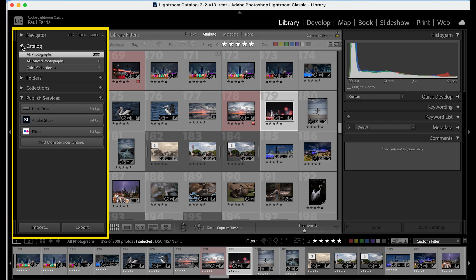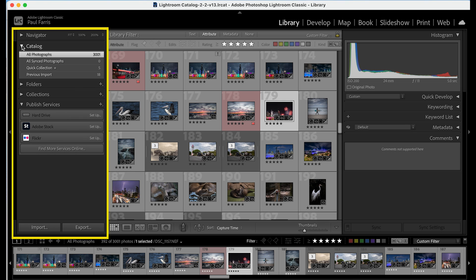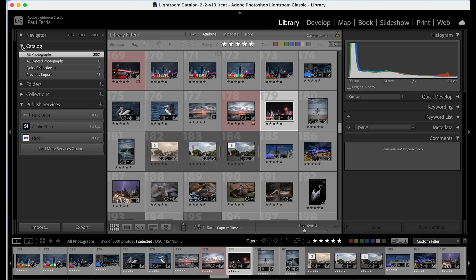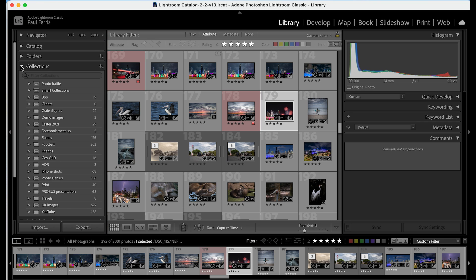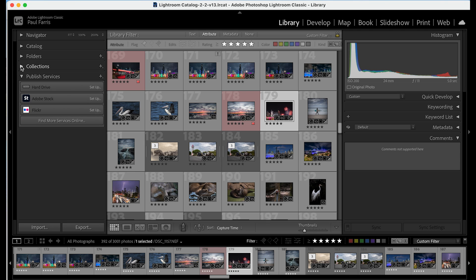On the left is the navigation panel. Here you can choose what images you view as well as keep images organized by creating folders or collections. Here you will also find buttons for importing images into Lightroom as well as exporting images, maybe for social media or printing.